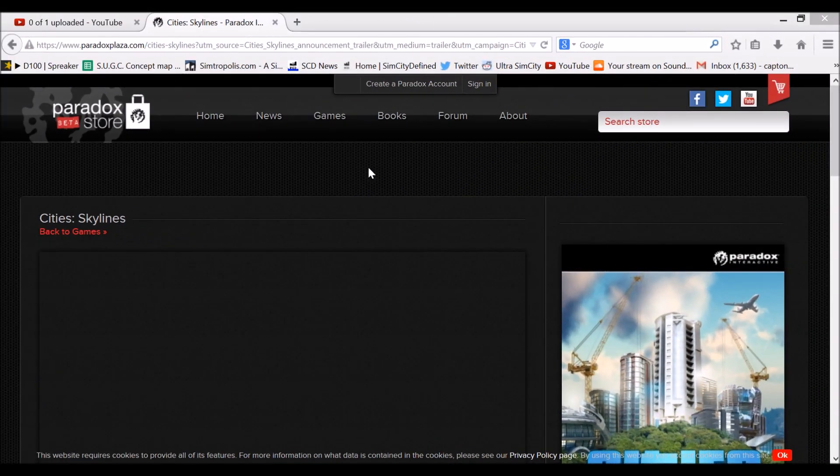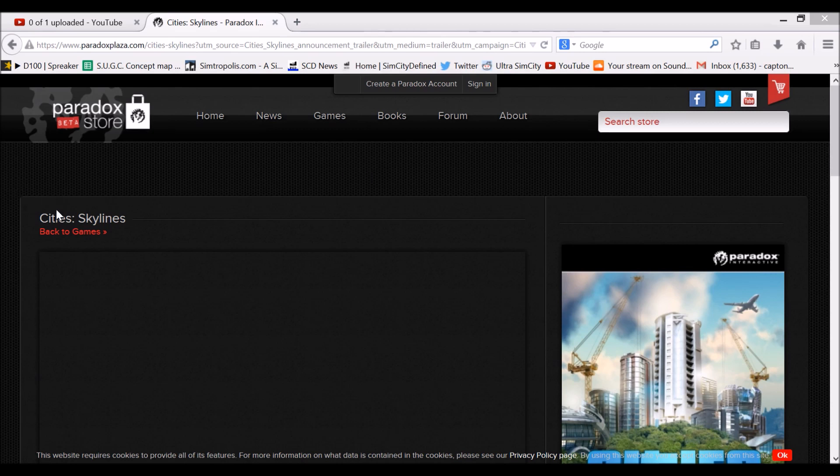Hey guys, what's up? Today we're going to take a look at a new city simulator announced by Paradox Interactive and Colossal Order Studios called Cities Skylines.